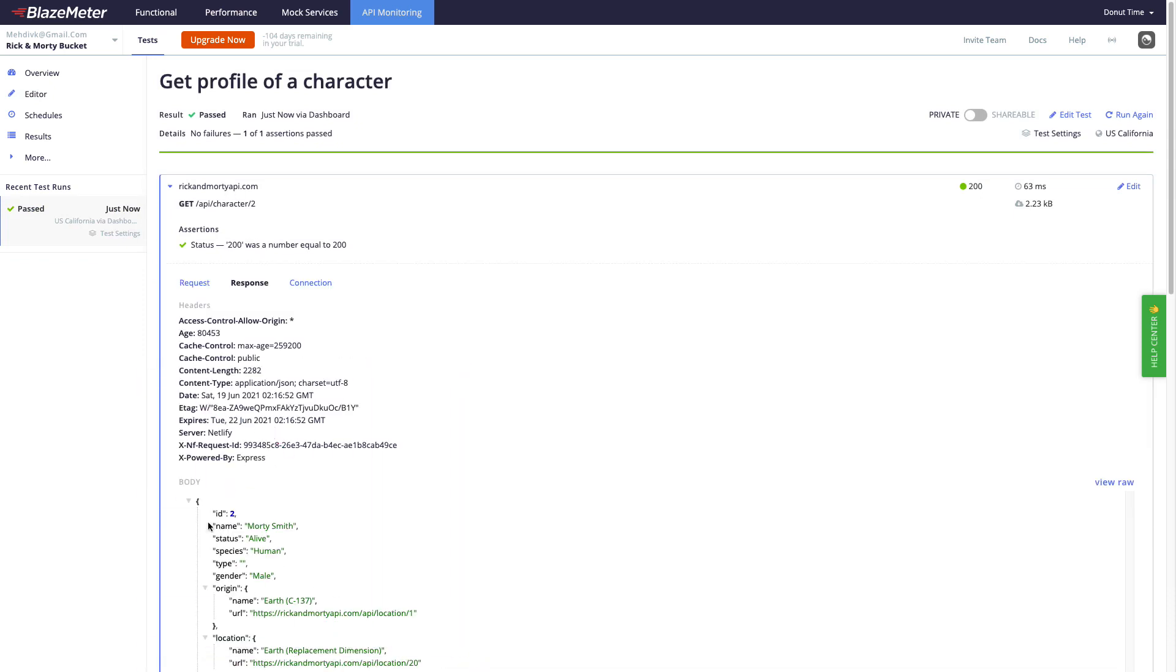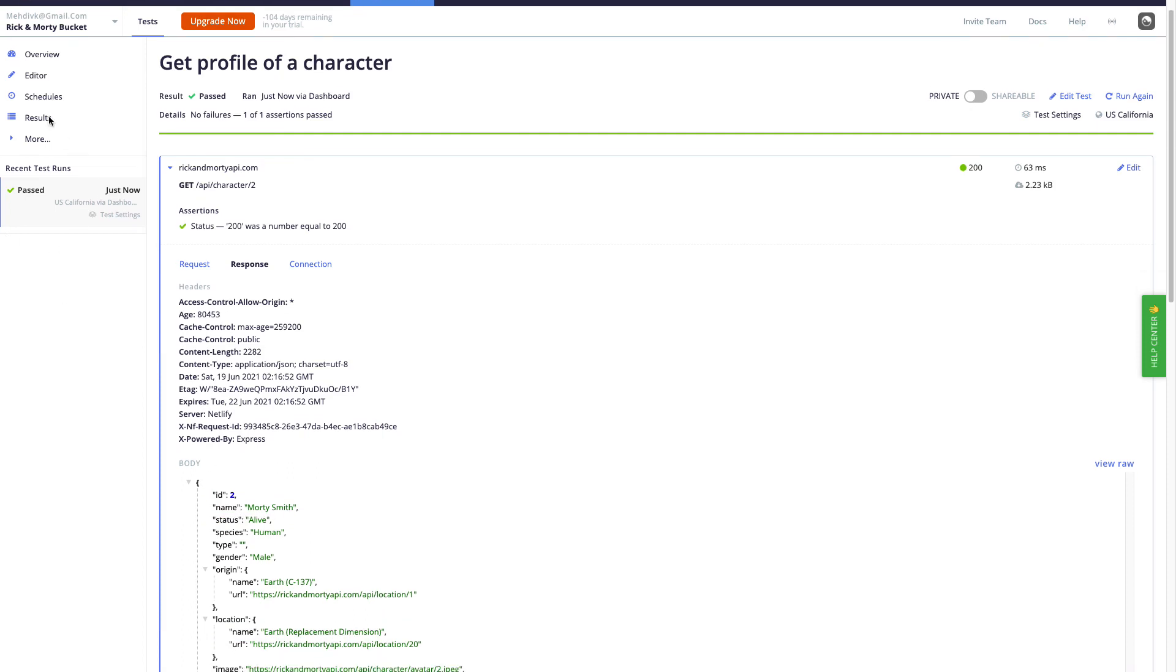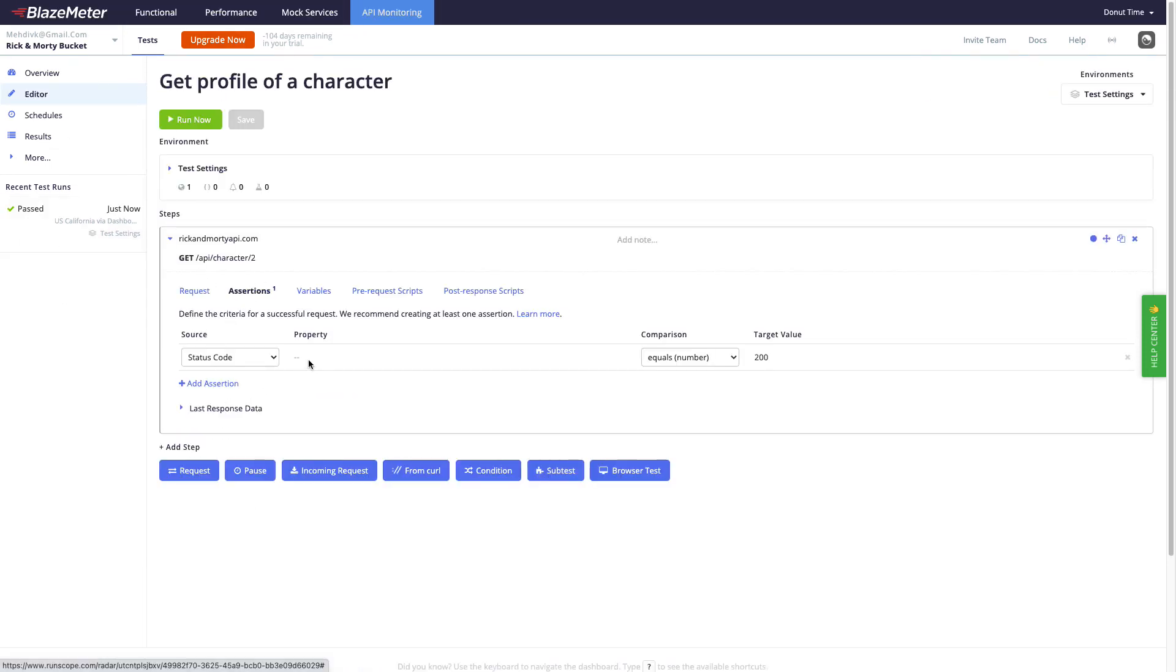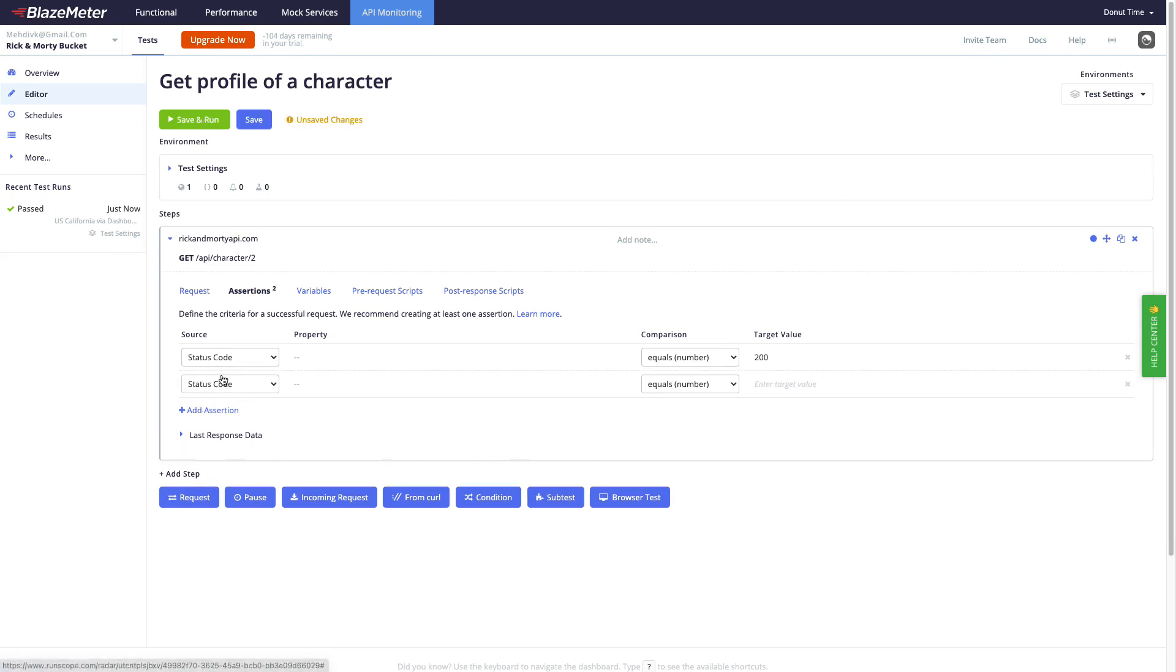So what I want to do is actually come here and have two assertions, one for the ID to be 2 and name to be Morty Smith. So let's go back to the editor for our test. In this section, assertions for this step, I will click on add assertion.